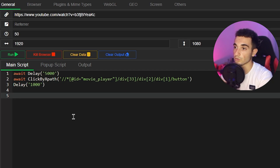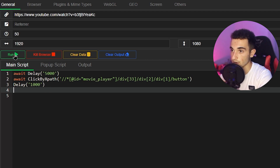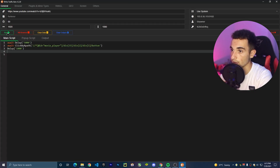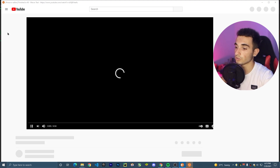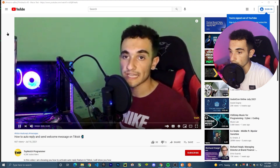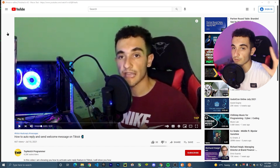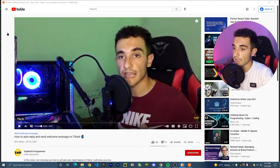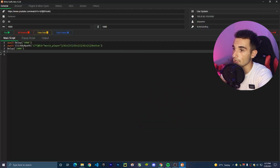Now to run this bot, just click Run. It will automatically open the browser, go to the video, and let's see if this works. As you can see, it just paused automatically — I'm not doing anything, it just clicked on the pause button. Now I can close this browser.